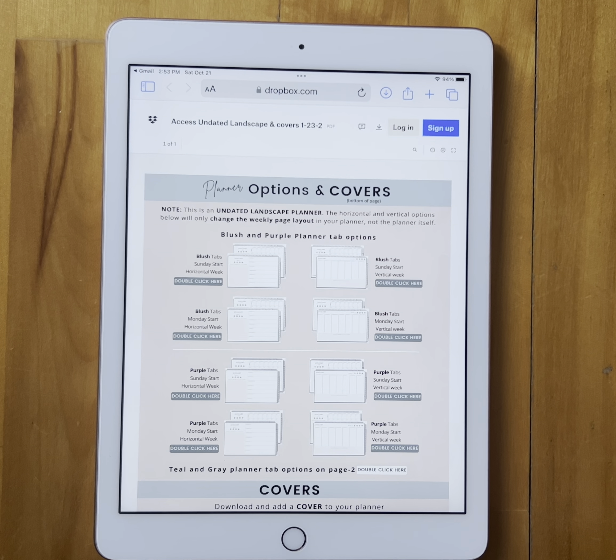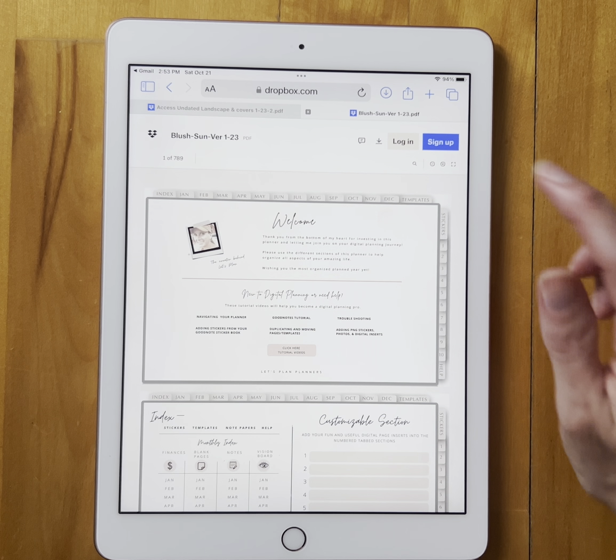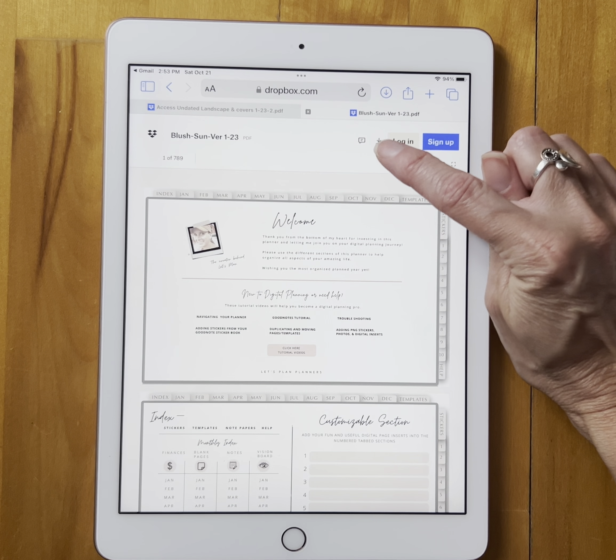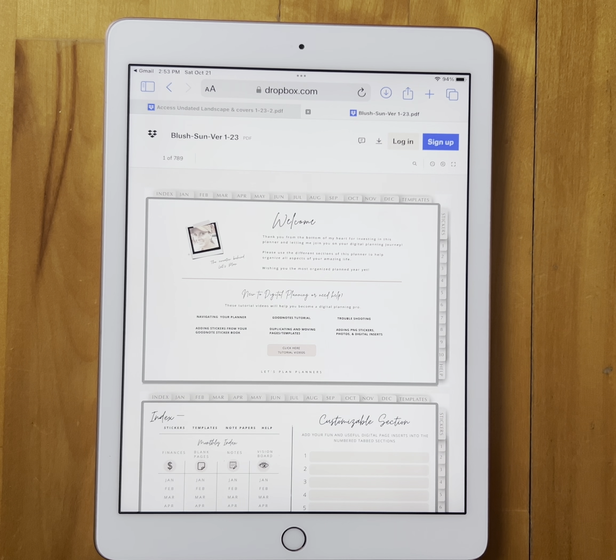From here we would not open or use the tabs on the planner. We would just go to download. Depending on the browser you are using, your downloads may be located in a different spot. So I'm in Safari — my download icon is right here, this little arrow with the line on it. I click on download.